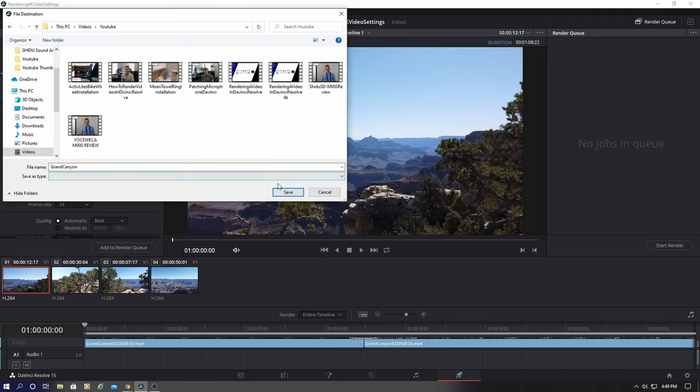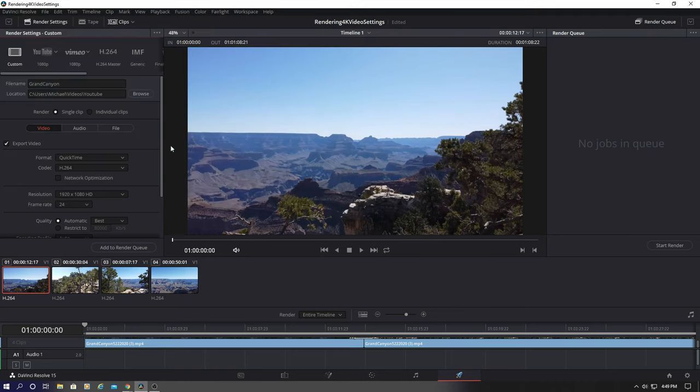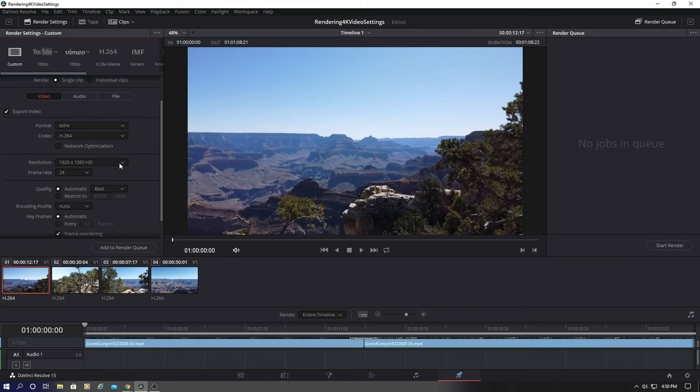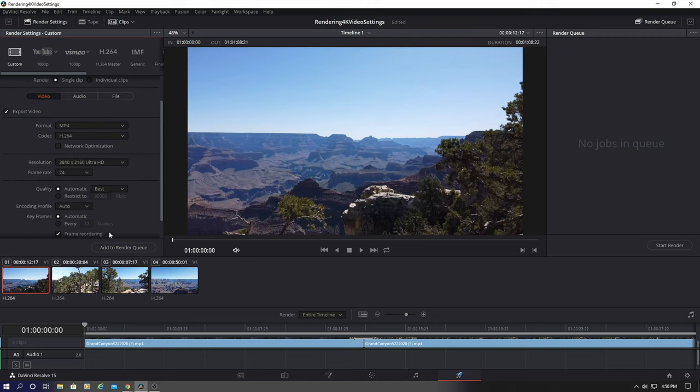Next, go to video format and choose MP4. Now go to resolution and go all the way to the bottom: Ultra High Definition.